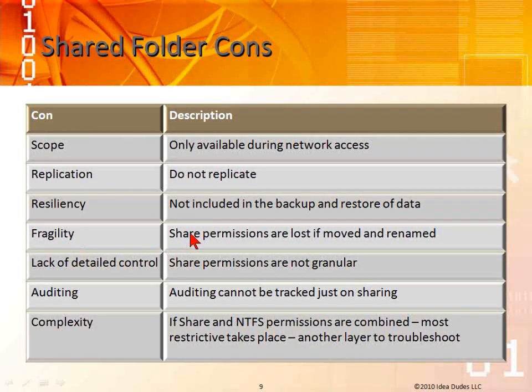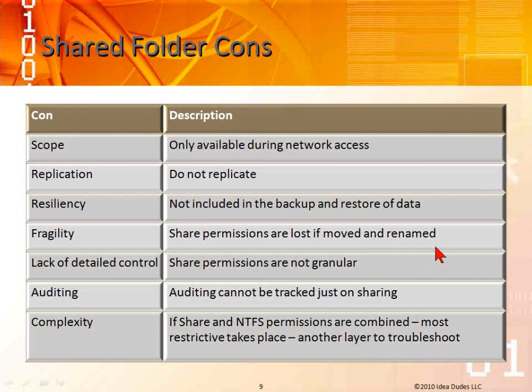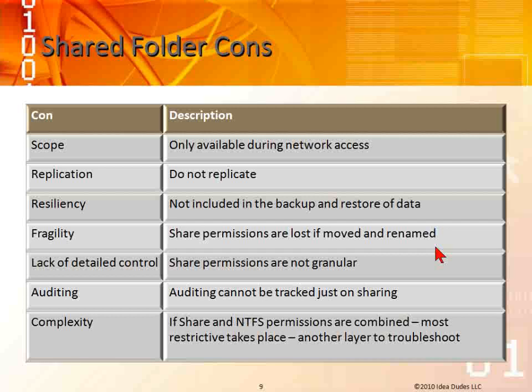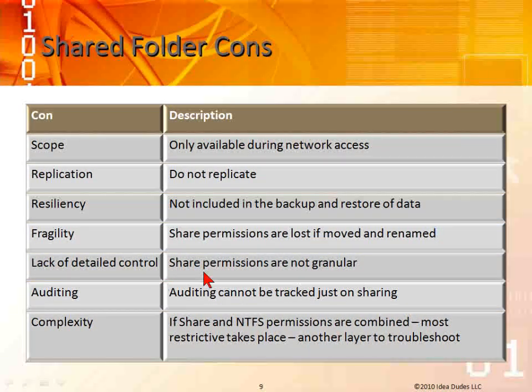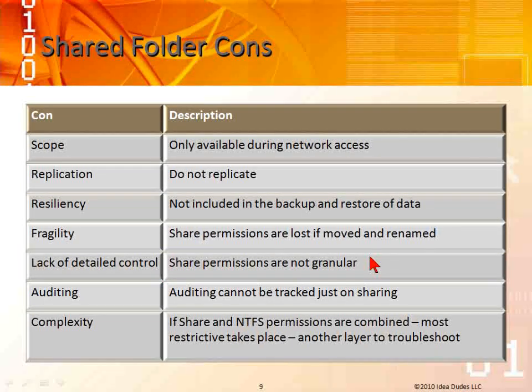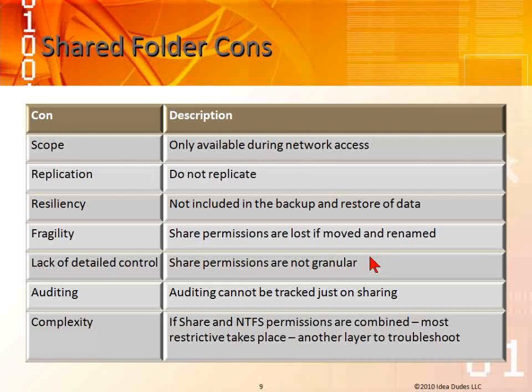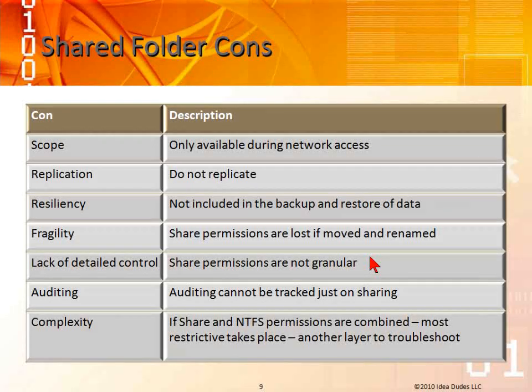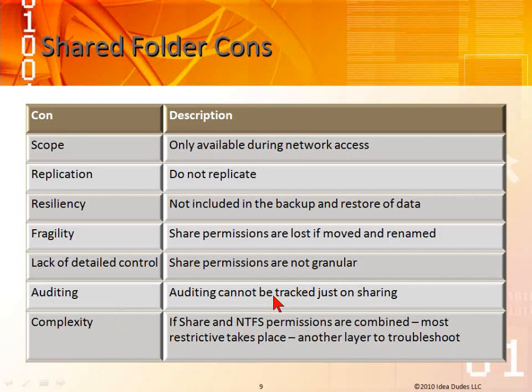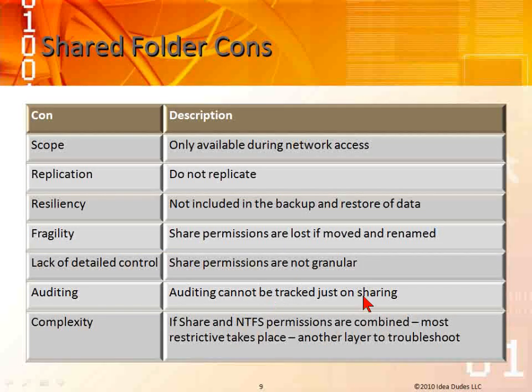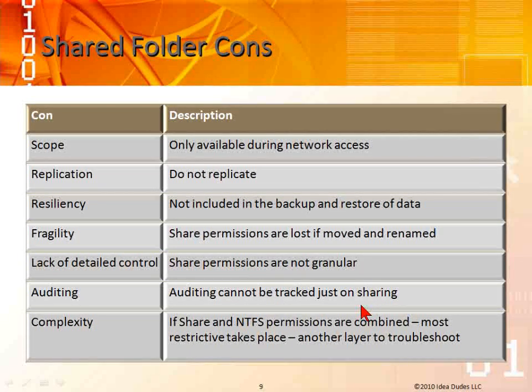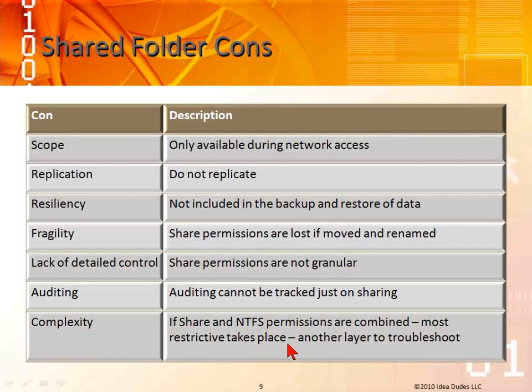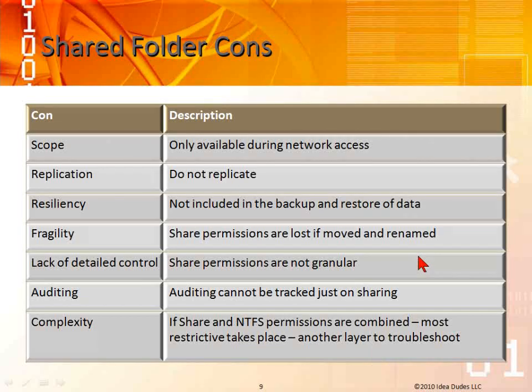It's fragile. Share permissions are lost if moved and renamed. If I take a share and rename it, boom, all the permissions are gone. If I move it to a different area, all the permissions are gone. Lack of detail control. Share permissions are not granular. All we have is full control, change, and read. NTFS is going to give us more granular, more stringent security. Auditing cannot be tracked just on sharing. Complexity: if share and NTFS permissions are combined, most restrictive takes place. This is another layer to troubleshoot. Those are the cons of using sharing. The only benefit of using sharing is it gives us access across the network. That's it.